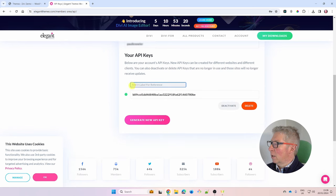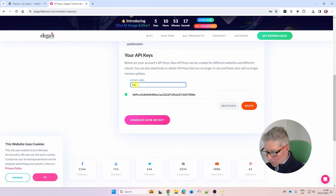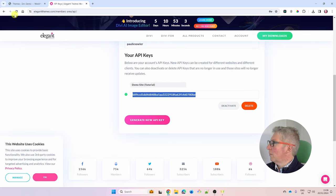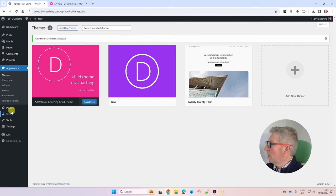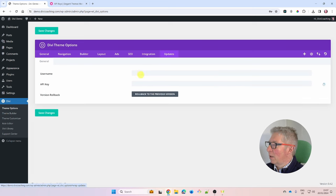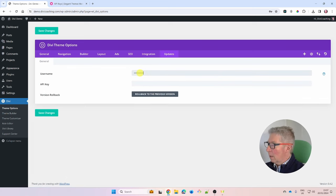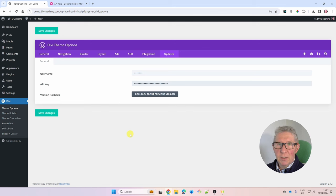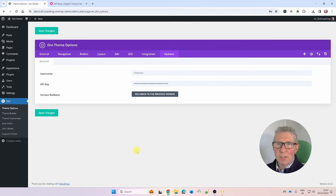Generate a new API key, add a label for reference — I'm calling this 'demo site tutorial' — then hover over the key and click to copy. Go back to your site, navigate to Divi > Theme Options > Updates, type your username, paste in the license key, and click Save Changes. You'll see a little green tick confirming you've successfully activated Divi.